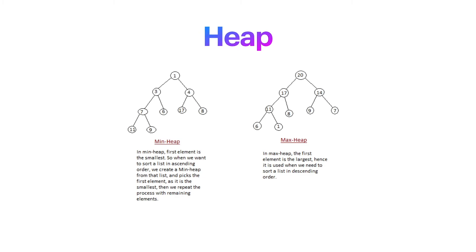And this is because a heap can either be max or minimum. That means if it is a min heap, the root is the smallest value in the tree. And if it is max, the root is the maximum value in the tree.